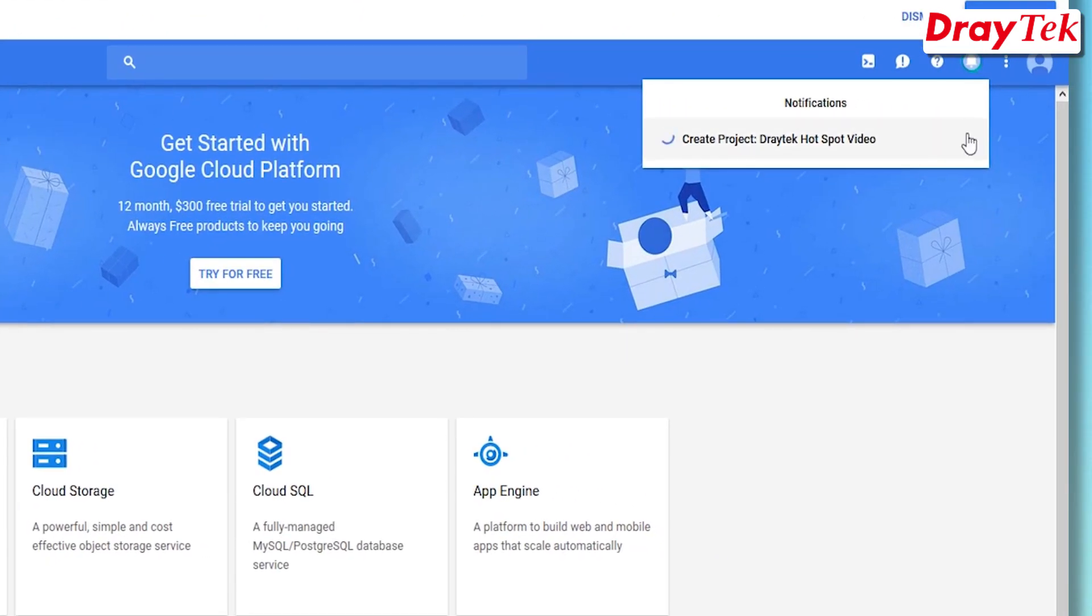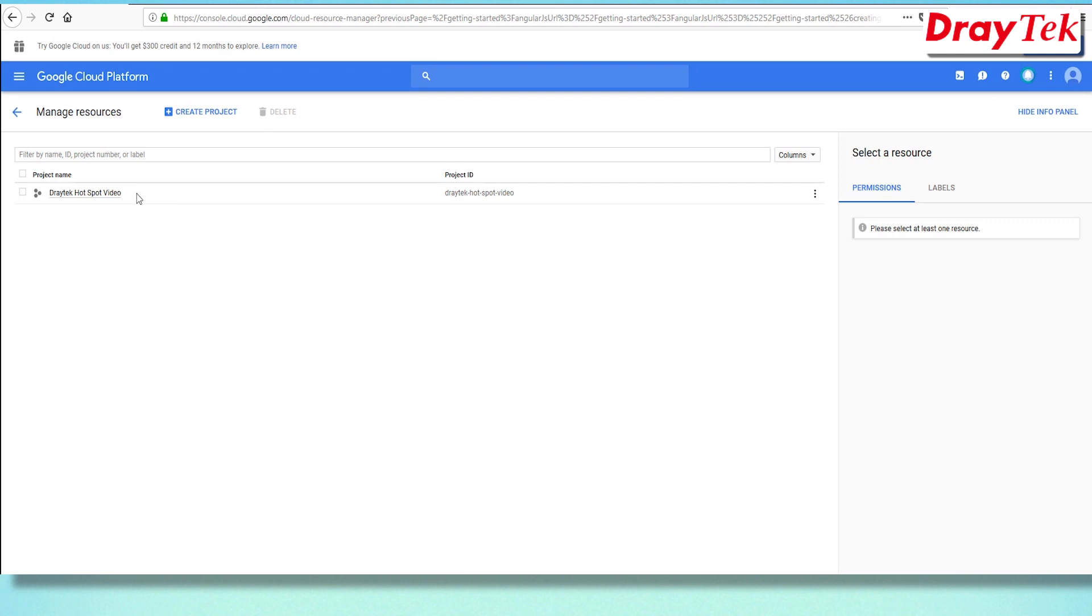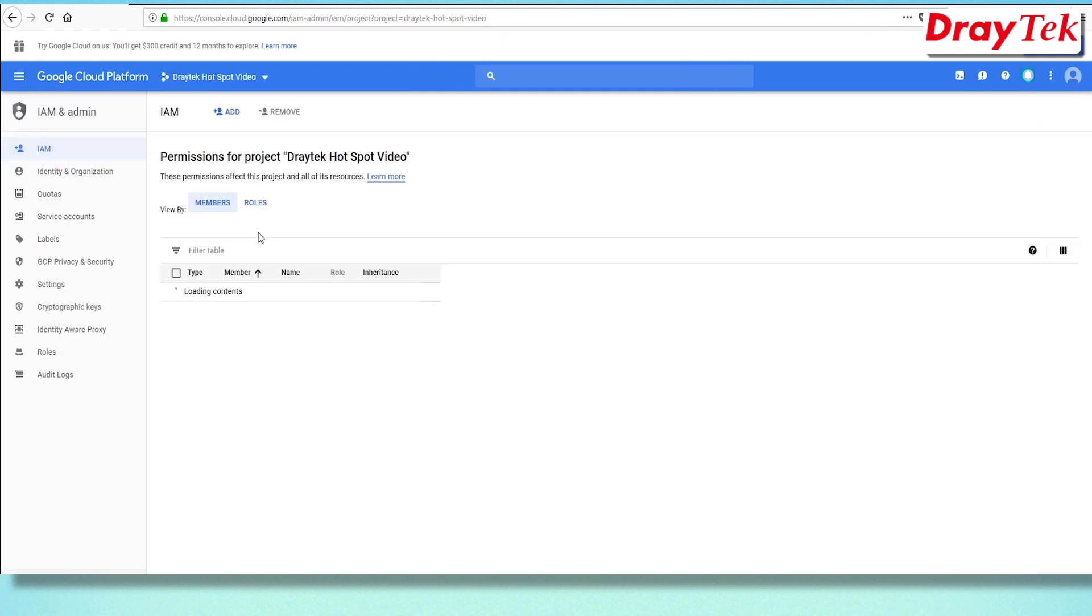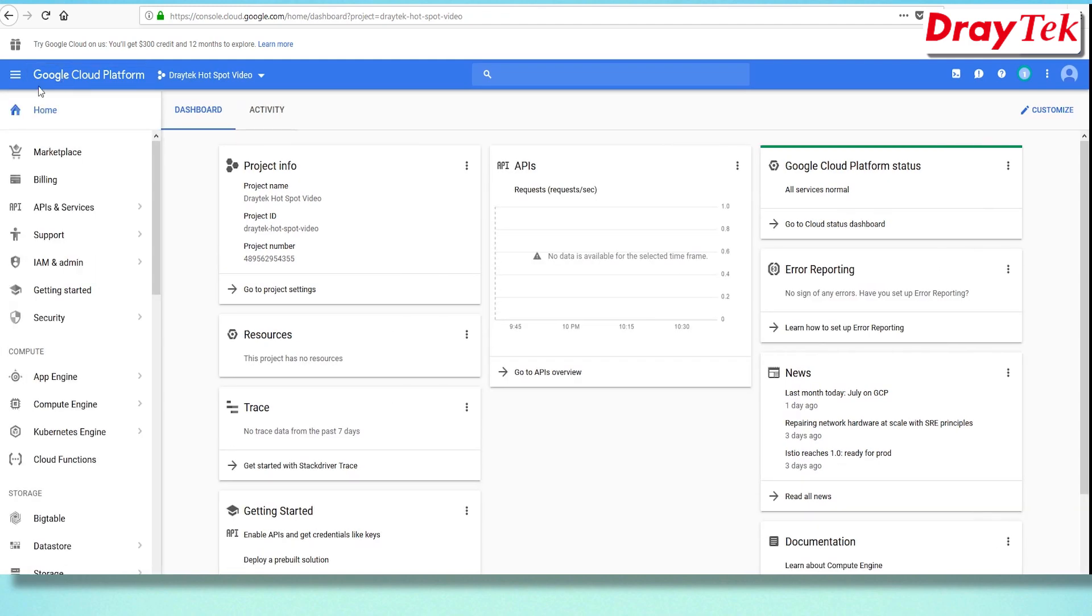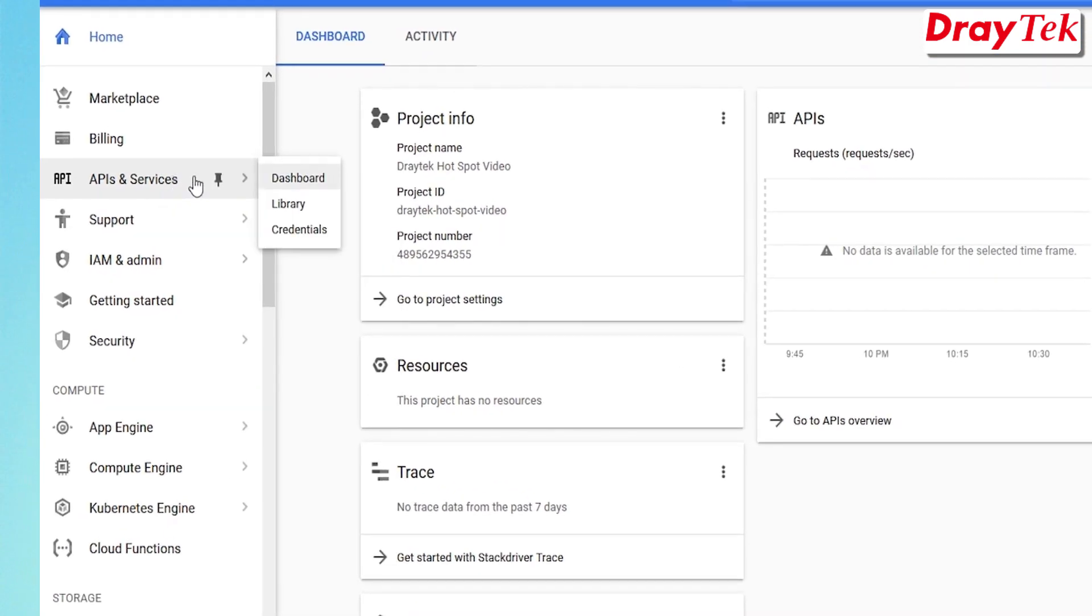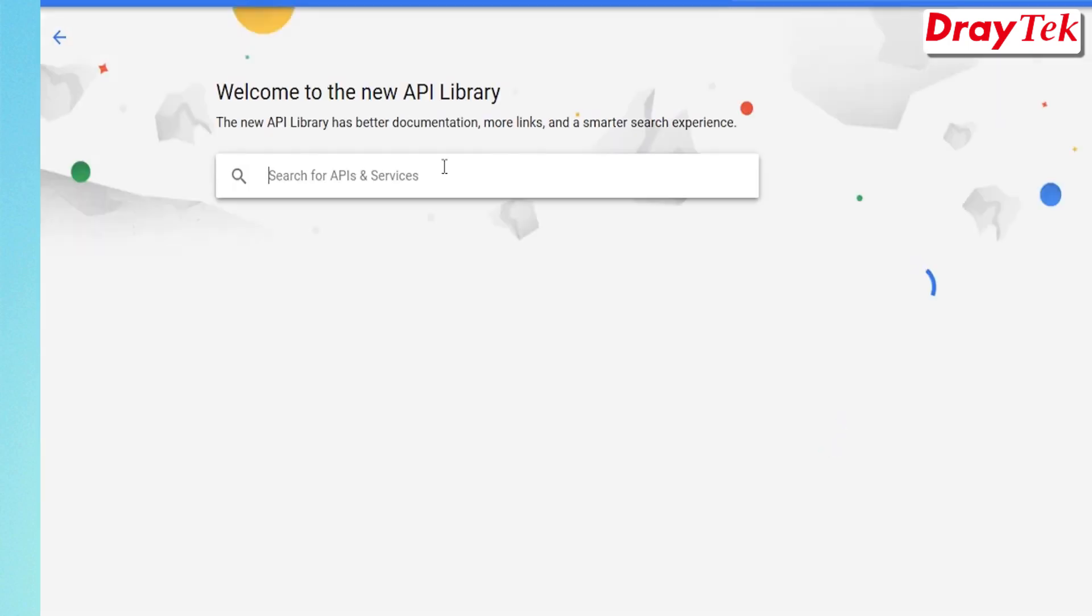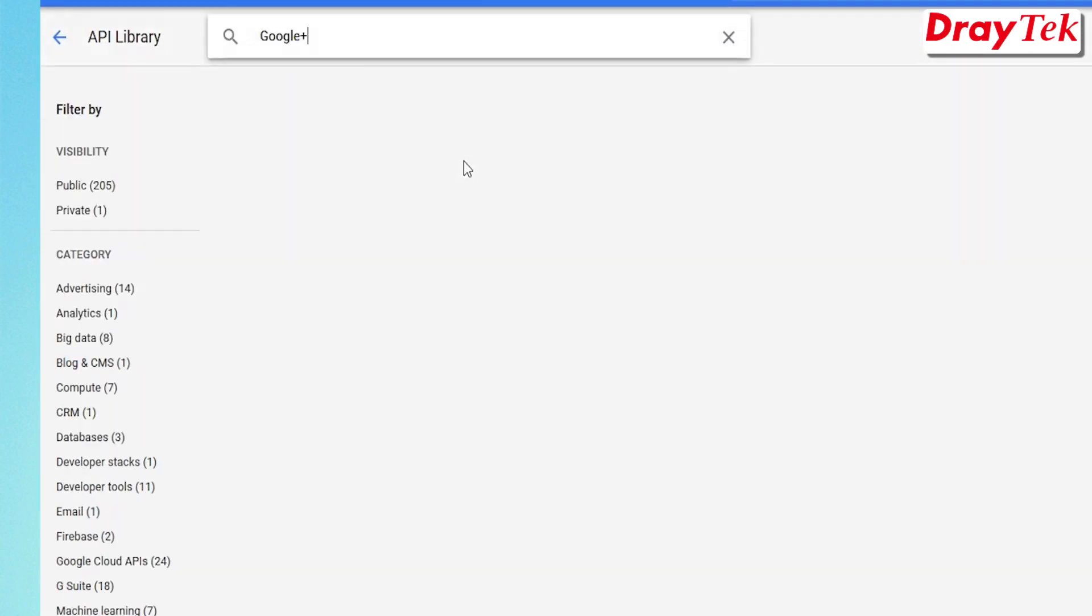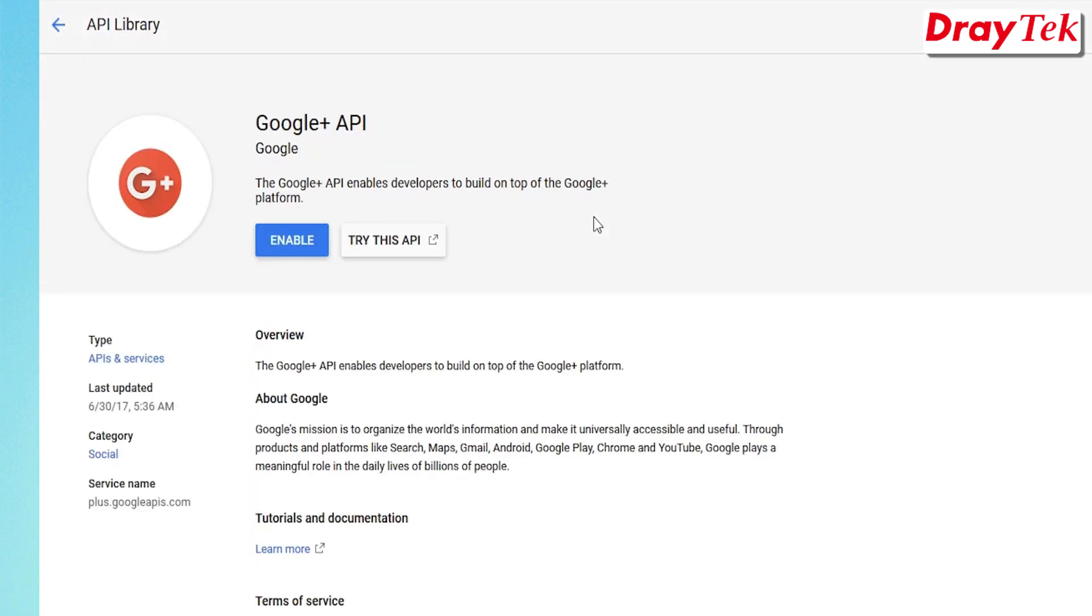Click on the project name, then go into the project settings. Click API and Services, Dashboard, click Library, then we're going to search Google Plus API. Select the Google Plus API. Press Enable API for this project.